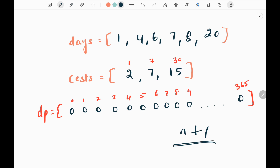I'm going to write a for loop for 365 days and update each and every value in the dp array. I will also create a separate set of unique days from the input array. Since all the input values in this example are unique, I'll show you the unique set when we write the code.